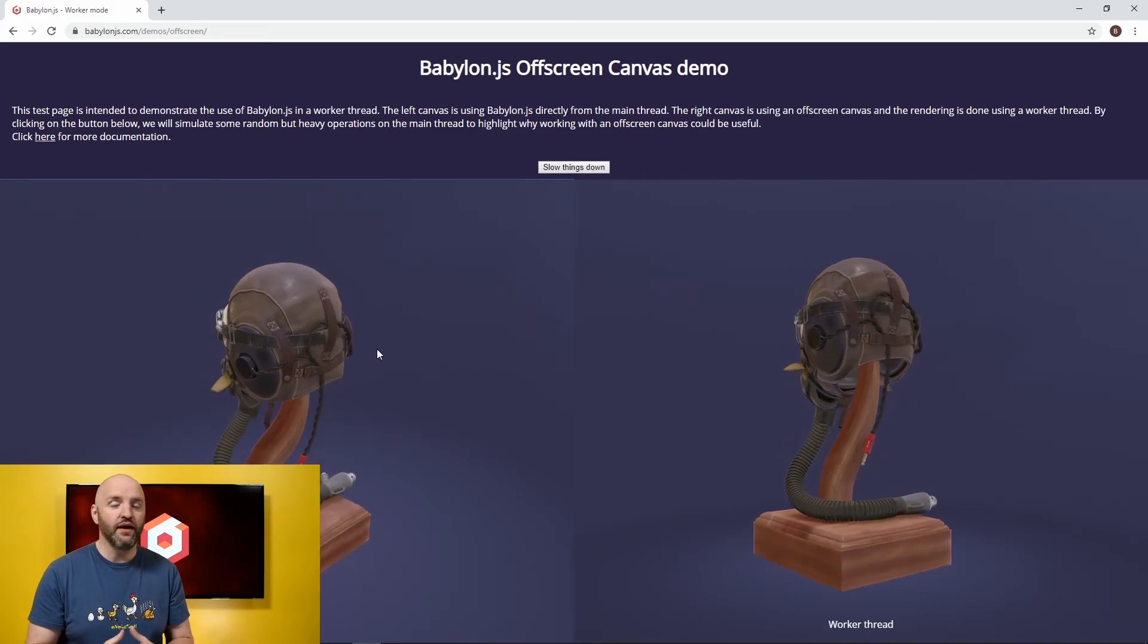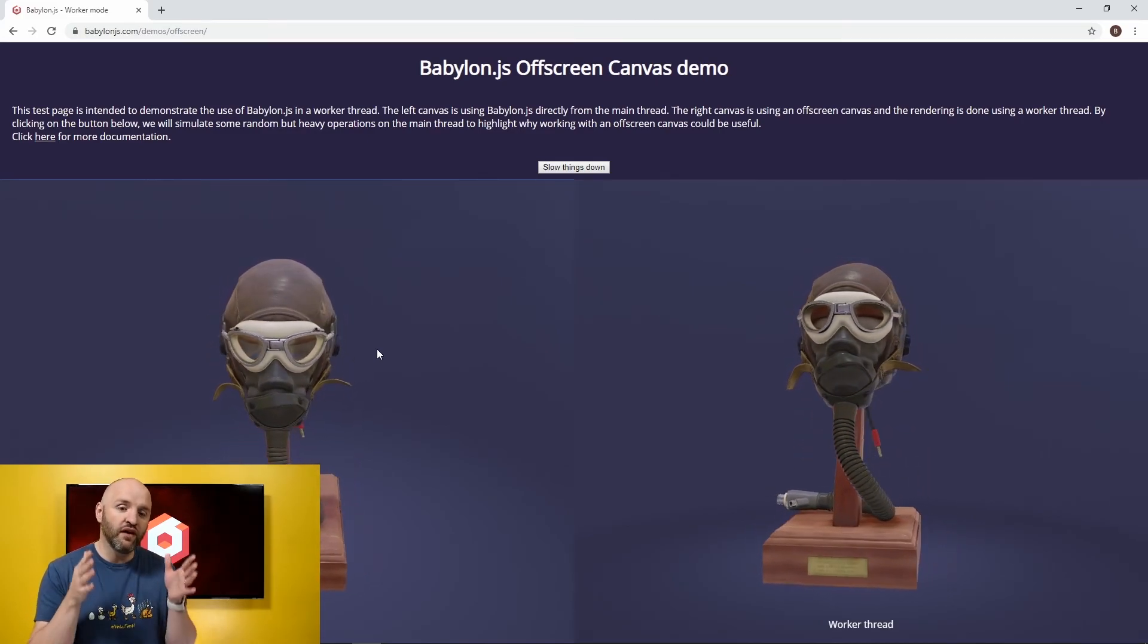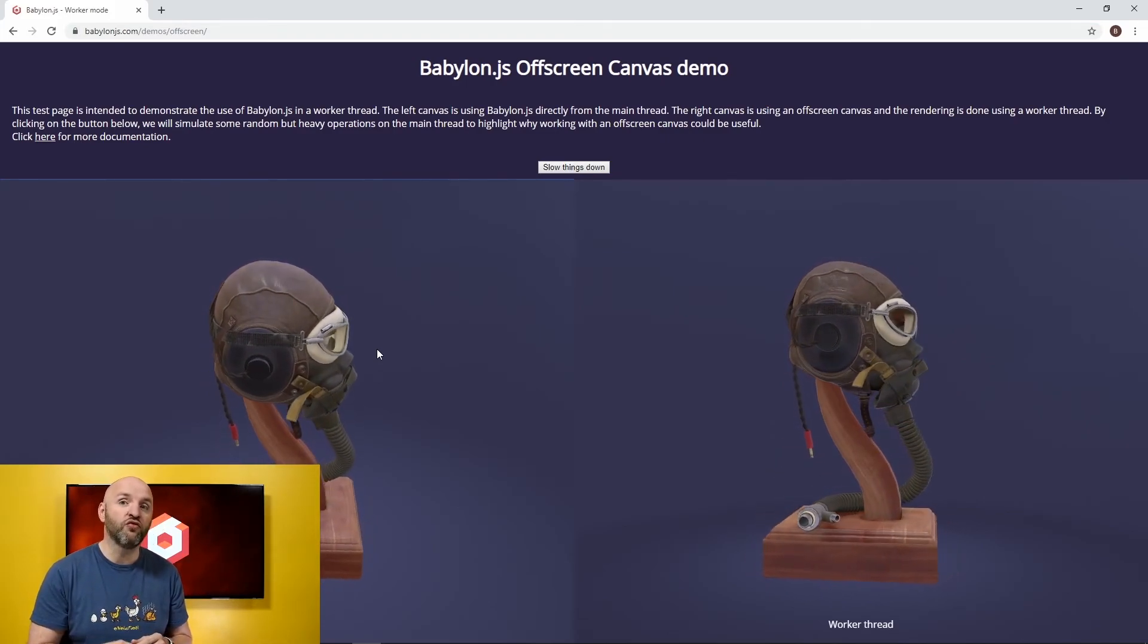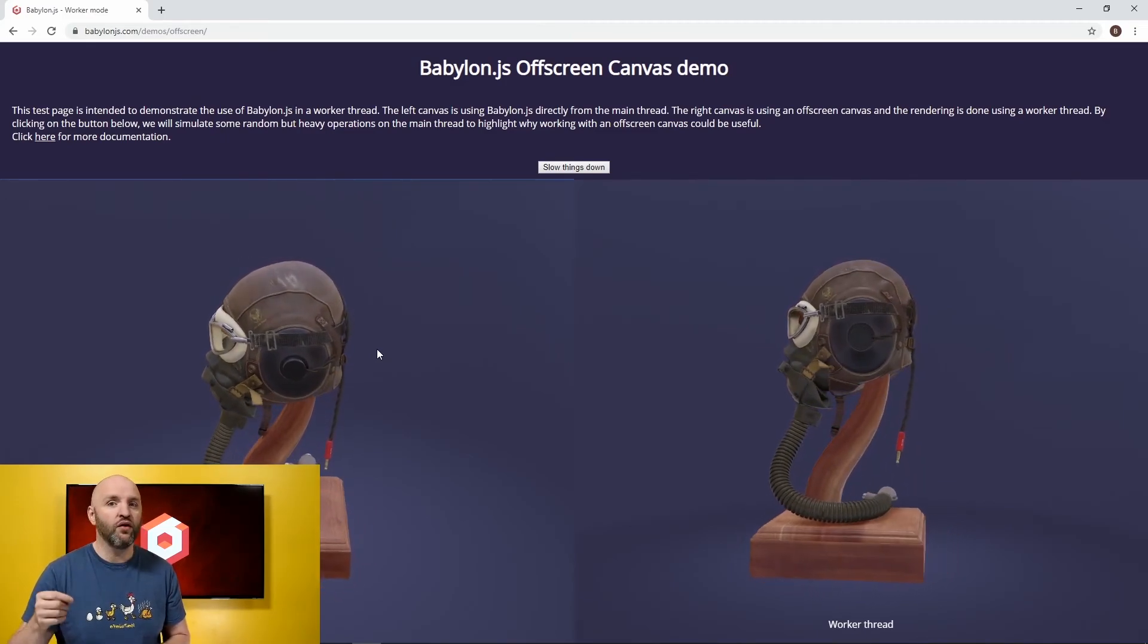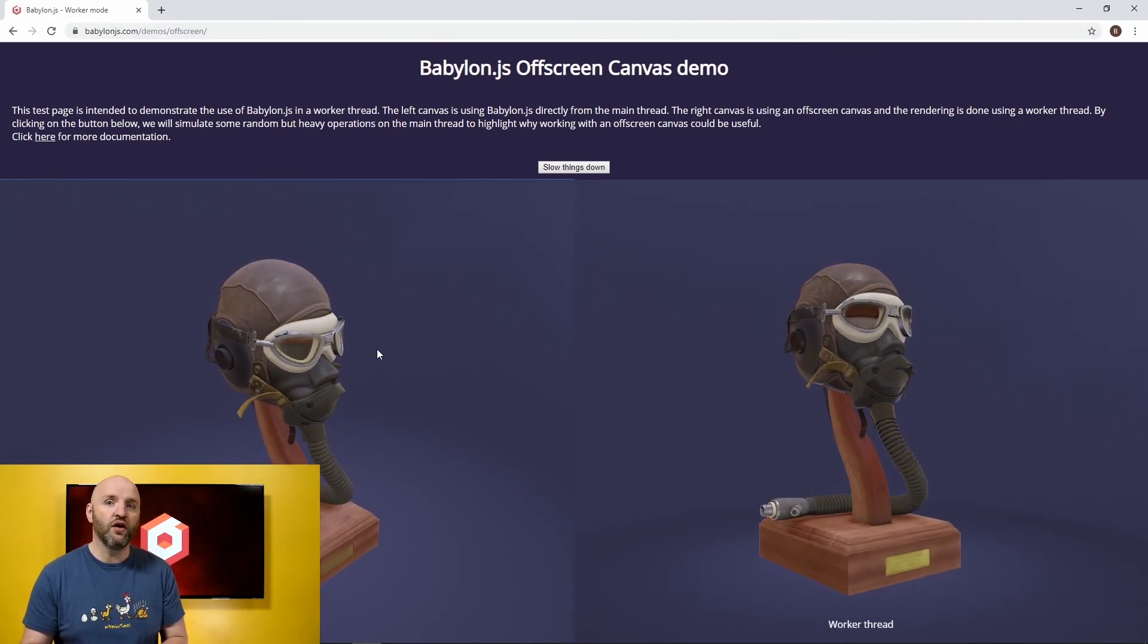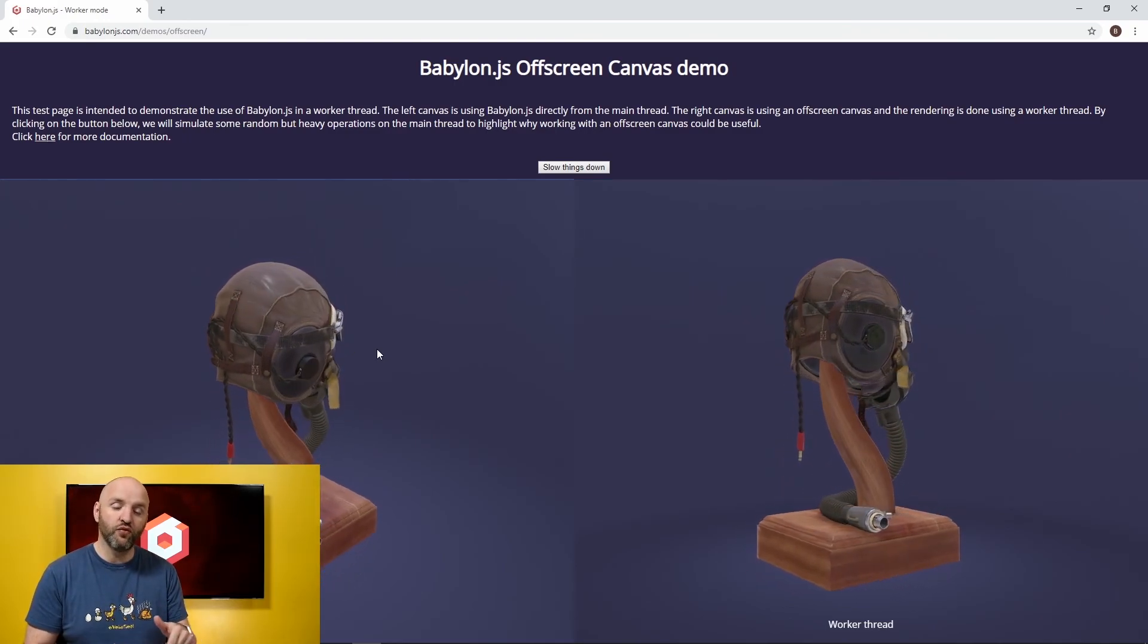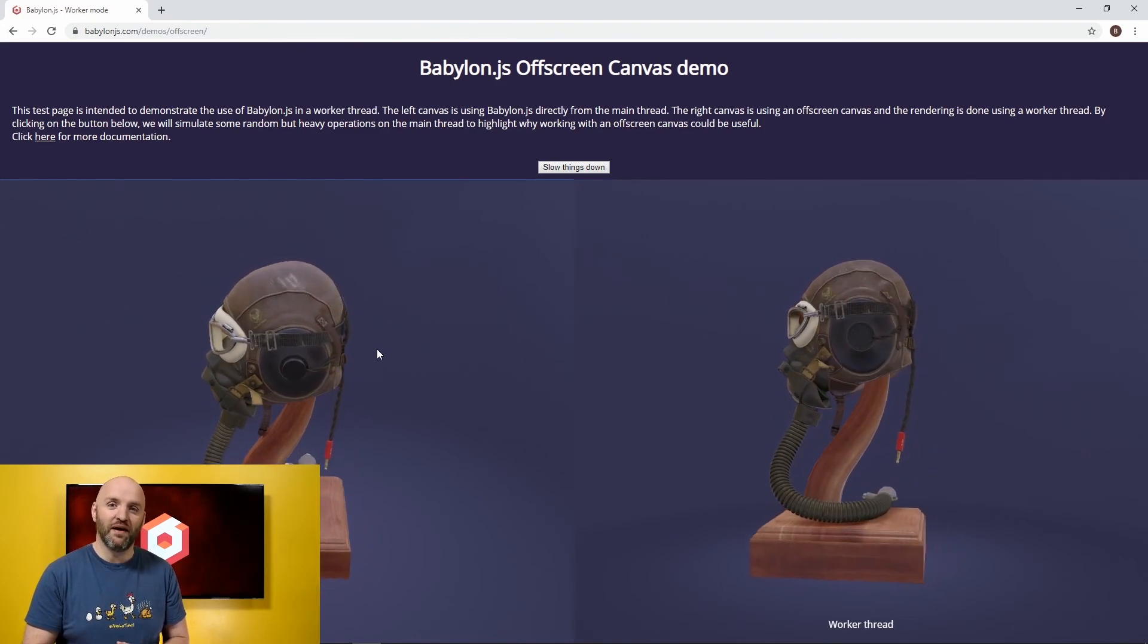So voila, it's the off-screen canvas. It's a pretty interesting feature if you are interested by having business work running on your main thread and you are concerned by the fact that it could slow down your rendering. With this technique, your rendering will always run at full speed because it's a second thread, a core of your CPU that will be used to render it. I hope you like it. Do not forget to register and subscribe to our channel for more videos. Have a very good day. See ya. Bye bye.